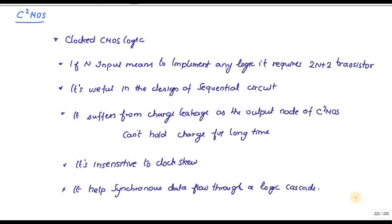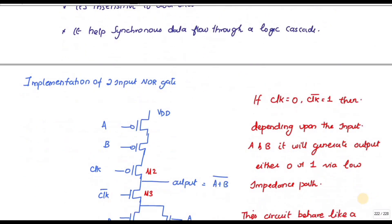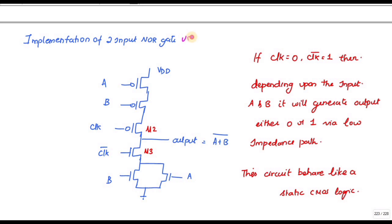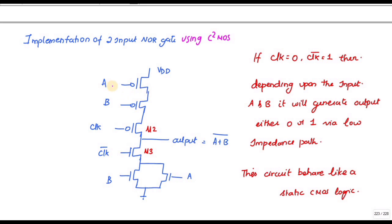Let me discuss how to implement a two-input NOR gate using C-squared CMOS logic. This is similar to static CMOS logic, but you have a clock and clock-bar connected. Whenever the clock is equal to zero, the clock-bar value is one, so these two transistors will conduct and it will act as a two-input NOR gate based on the values of inputs A and B.